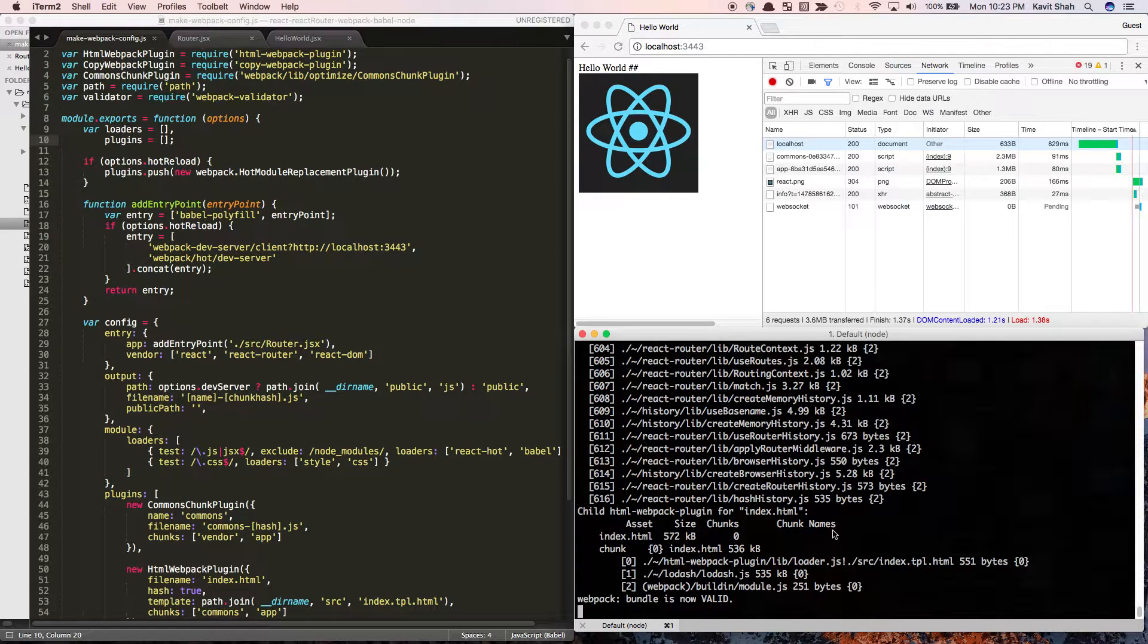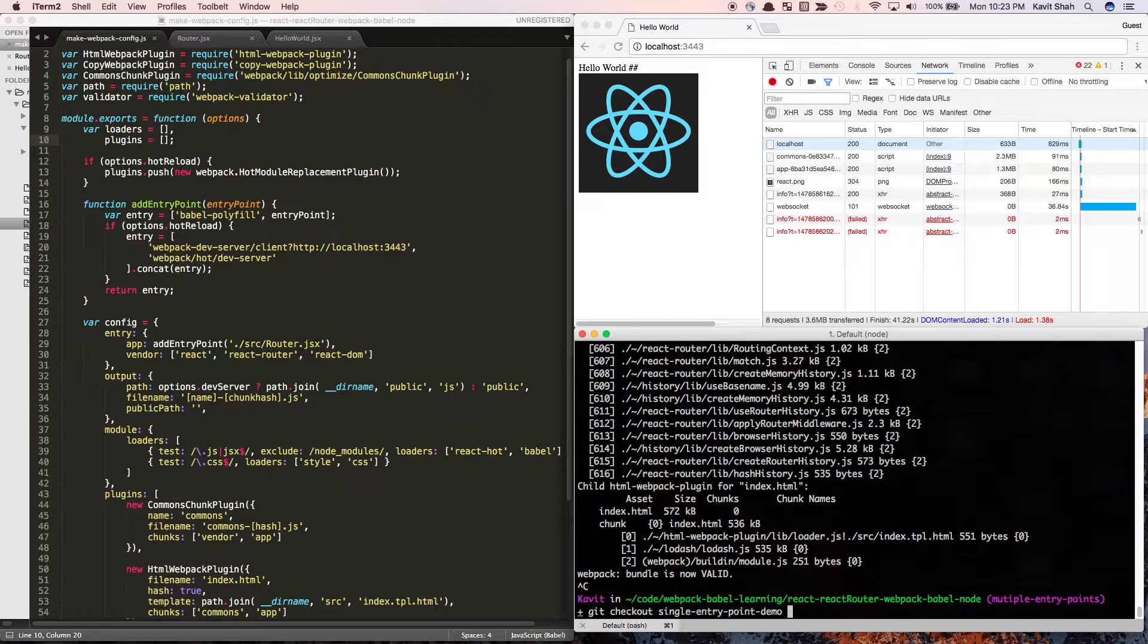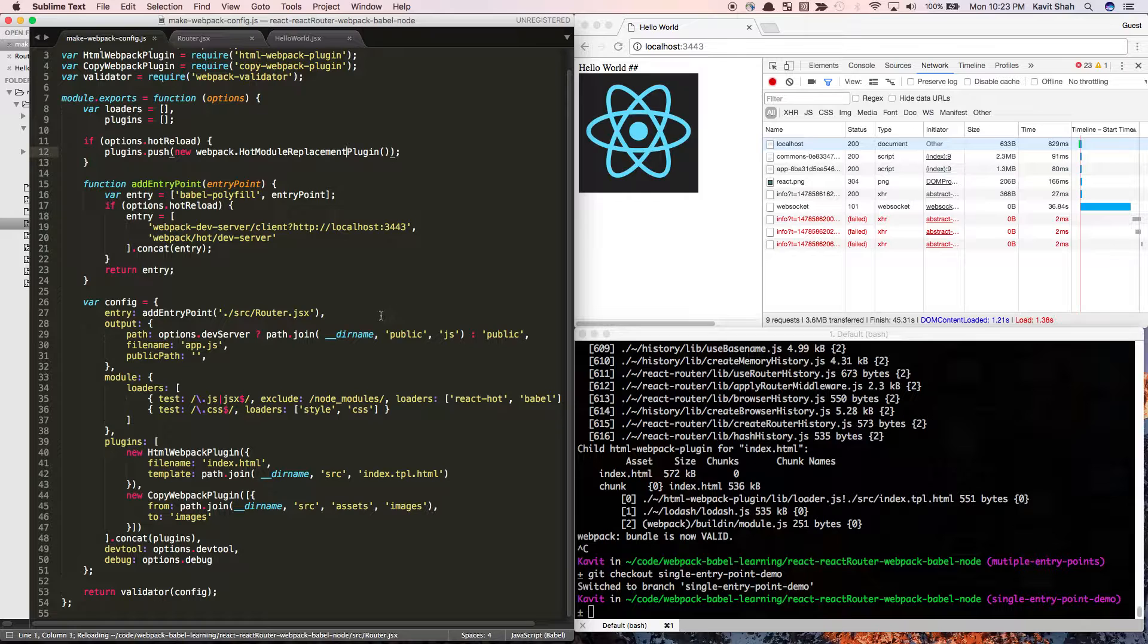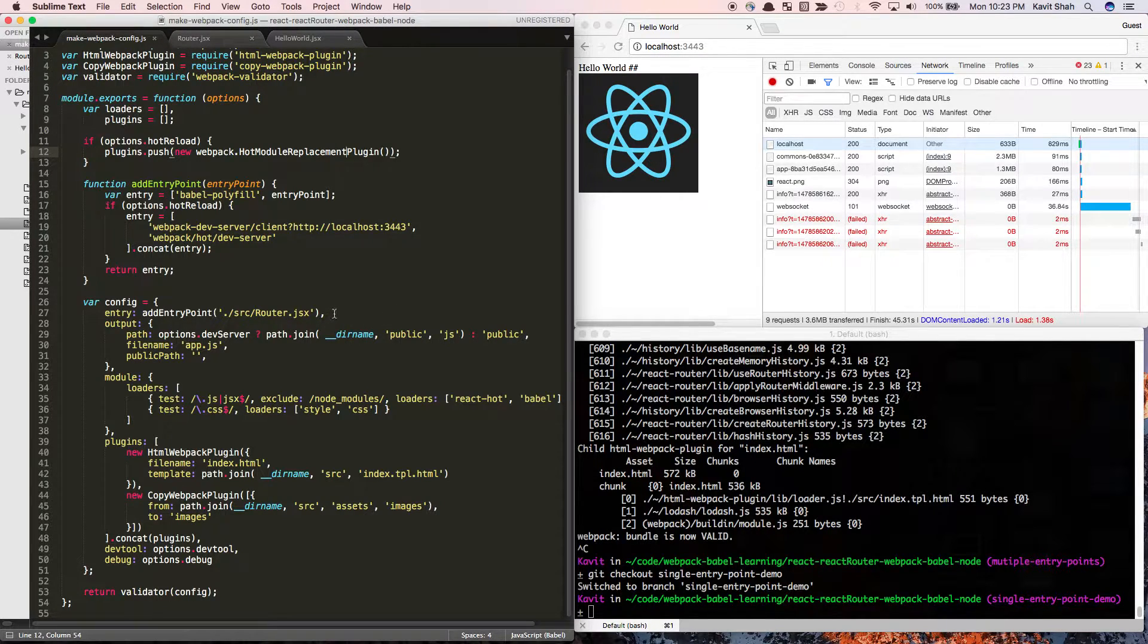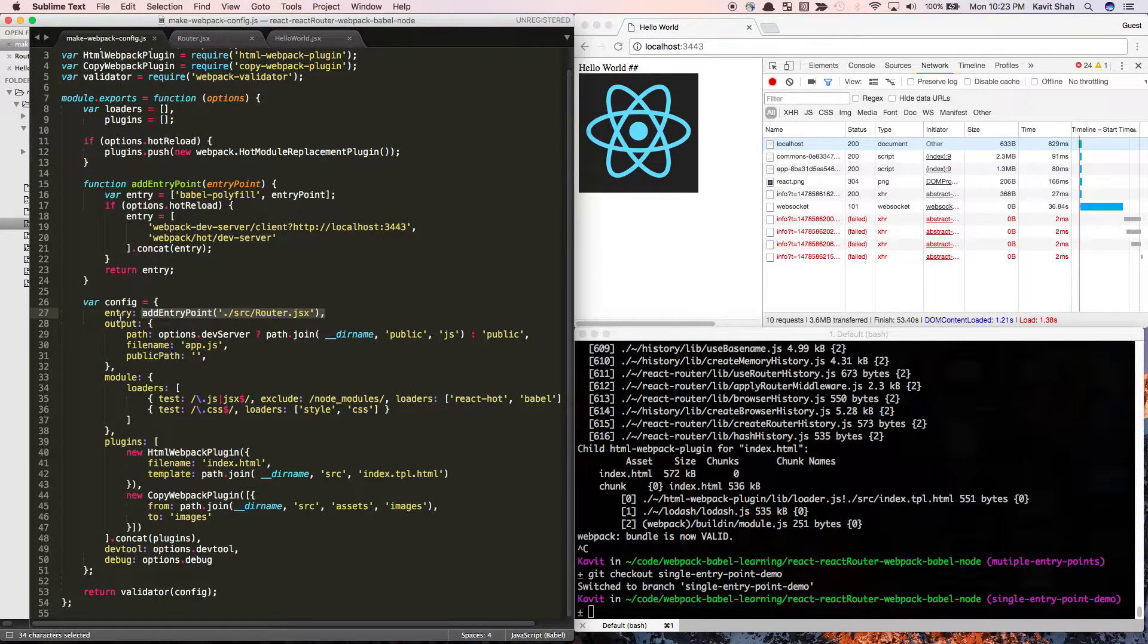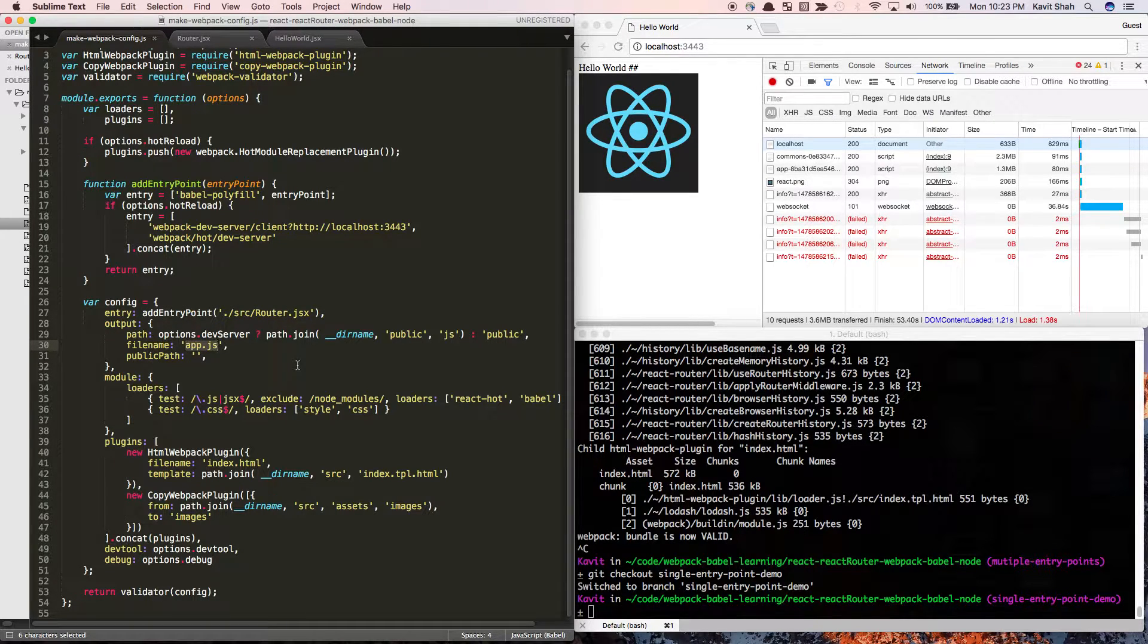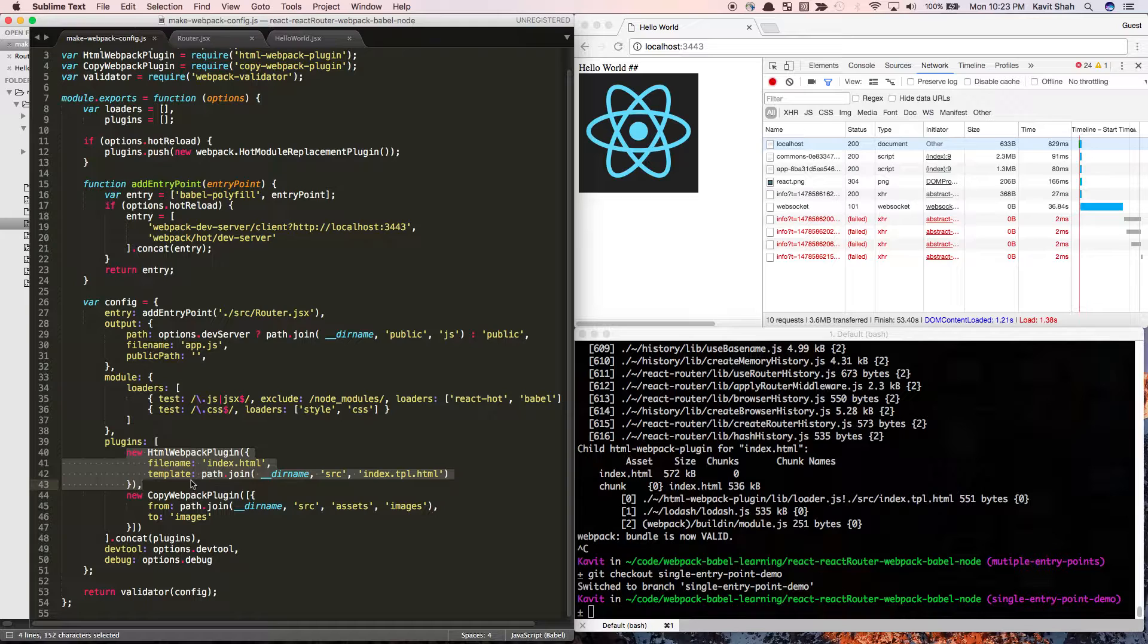Let's see how we can do it. Let me switch back to the single entry point branch. I'll walk you through how the single entry point is working. I'm telling webpack: take this file as your entry point and generate an output file called app.js. This is the HTML webpack plugin.